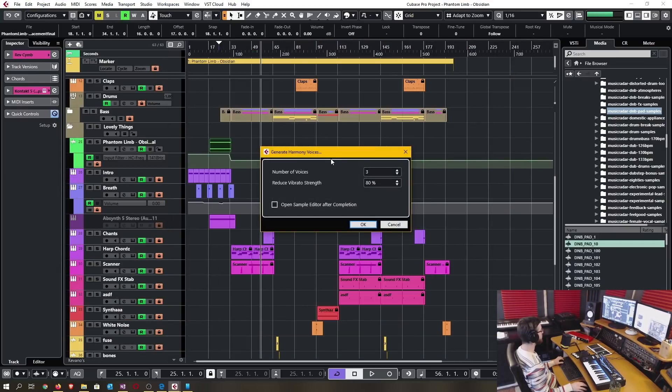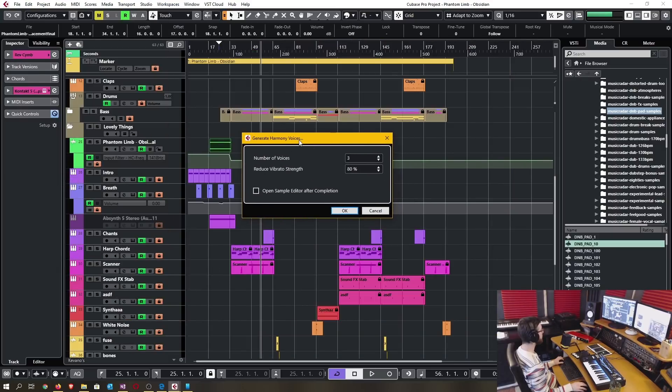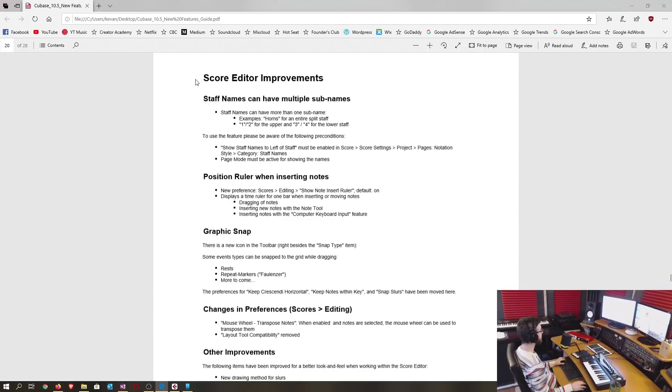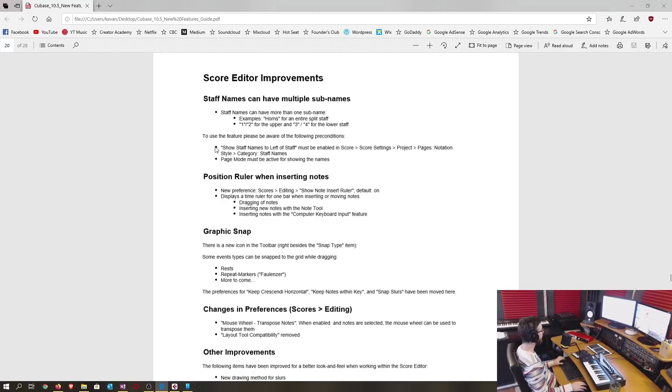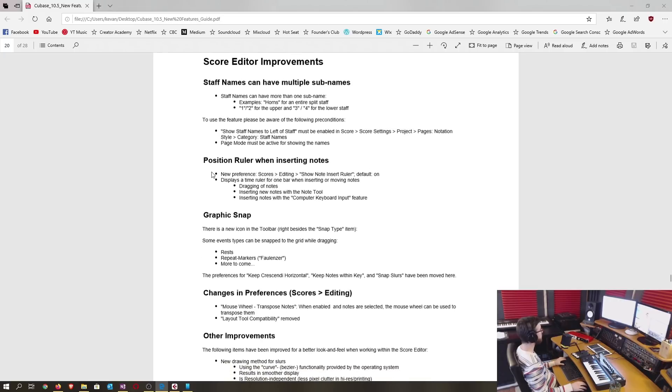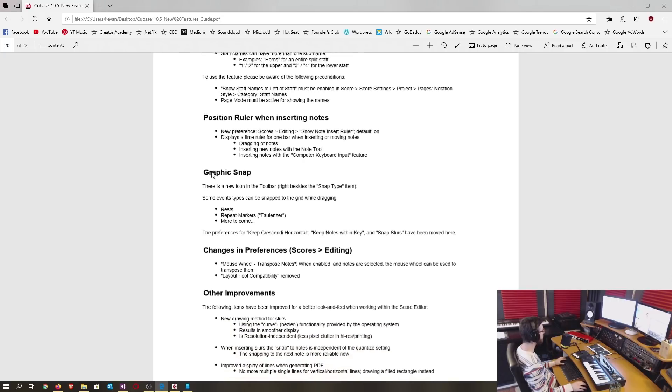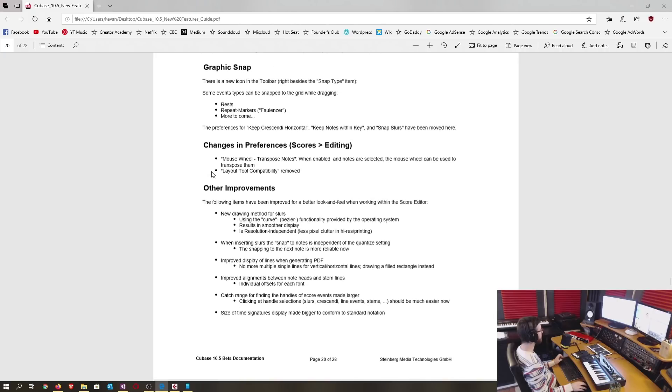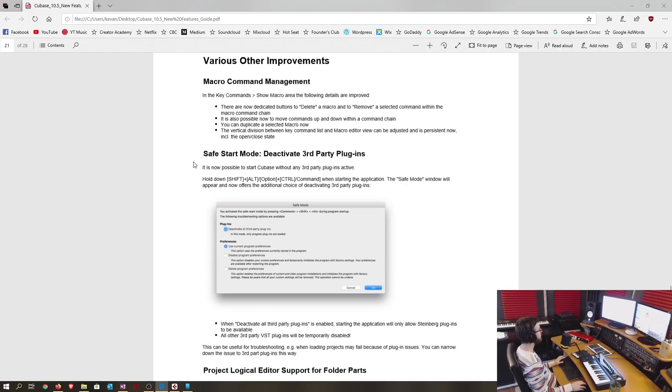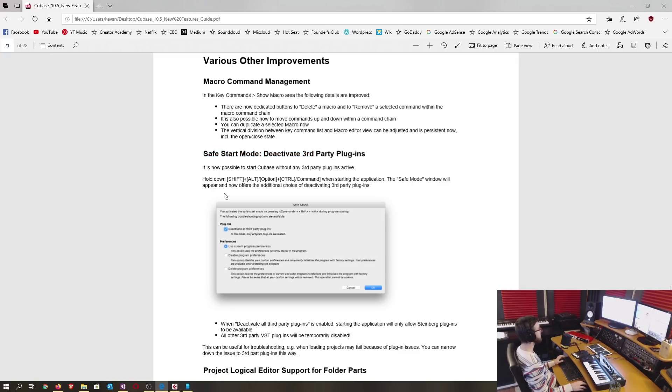And the generate harmony voices. Lastly there's a whole host of improvements to the score editor. I'm not familiar or proficient enough in the score editor to actually demonstrate all these changes but you can have a look through the list of improvements and decide for yourself.